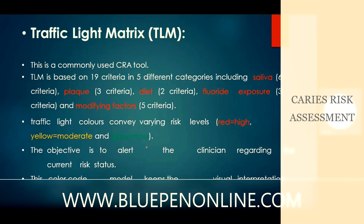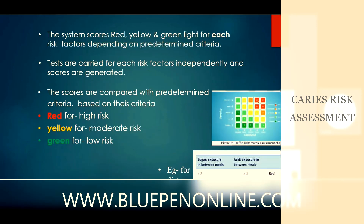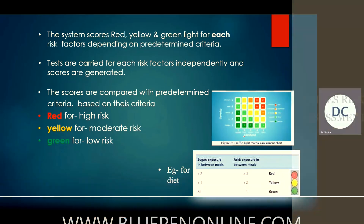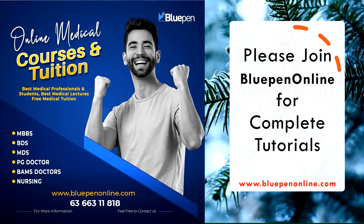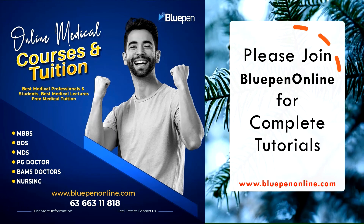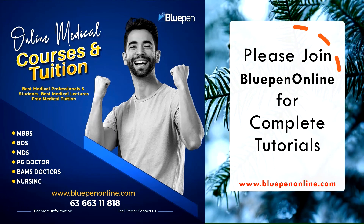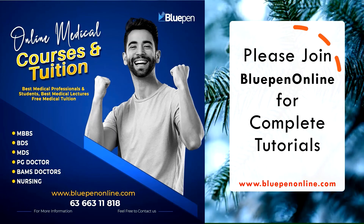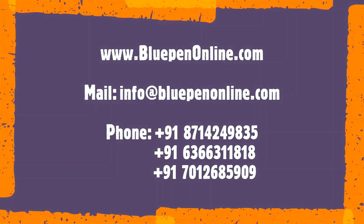The color codes are: red for high risk, yellow for moderate risk, and green for low risk.